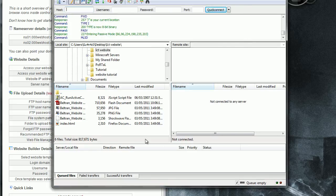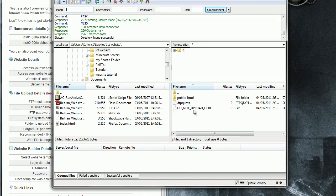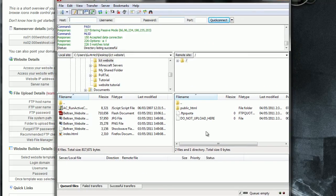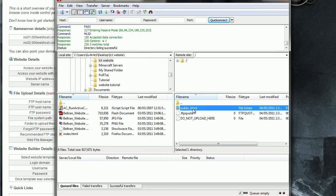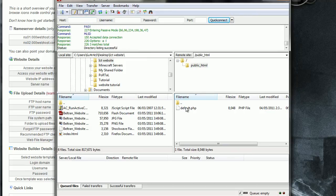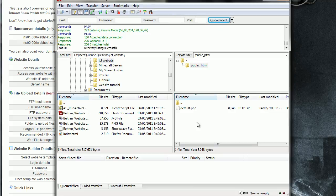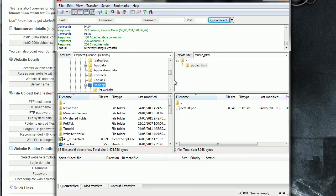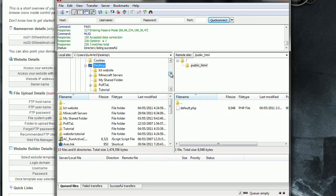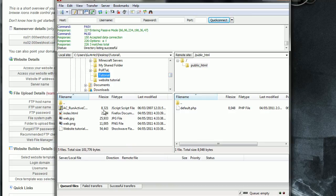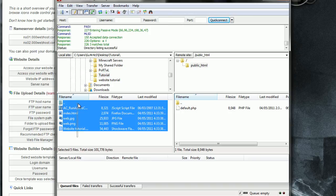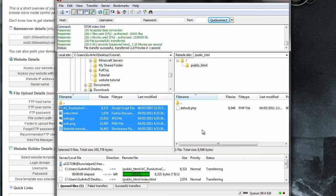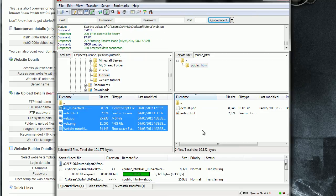And ta-da! Now you have this. You have to open public underscore HTML. Double click on it. And you got that. Now in this window you have to search for the folder you made. That is tutorial. And select all of these. And drag it to this window. And it will take a few seconds.